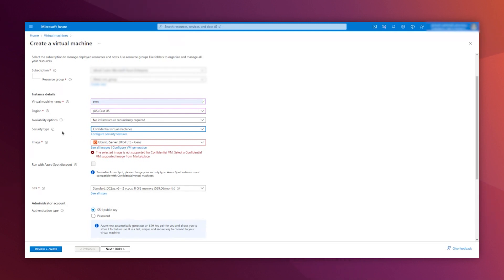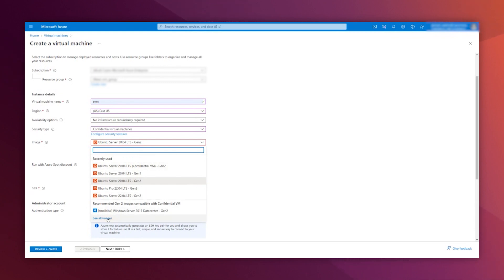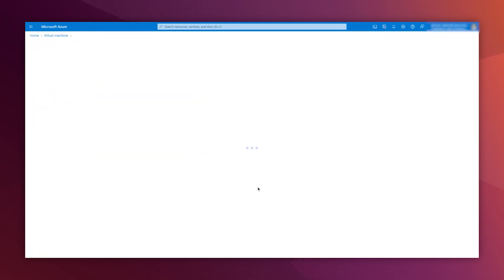So, once we select the correct security type, we need to select an actual image that supports it. You can see that I have it right here, but it's because I recently used it. But in case that you don't see it, you need to go to select all images.